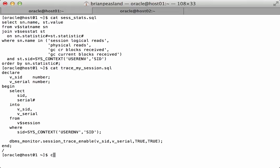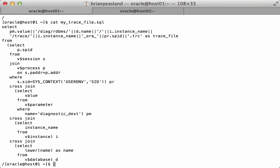And then the last script that I use is one that just generates the path and name to my trace file. So feel free to use these if you like them. There are other ones out there on the internet that do something similar. You may already have something in your code library that you use, but nothing special here. Get my session stats, start a trace in my session, and see what my trace file name is.